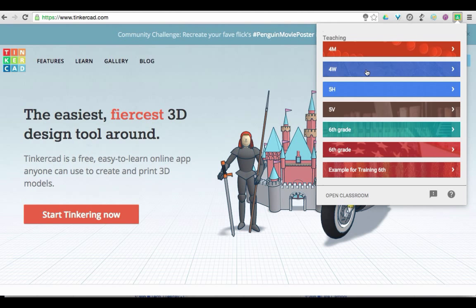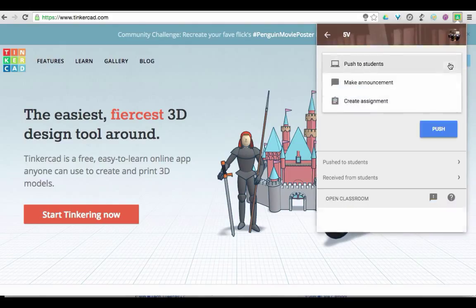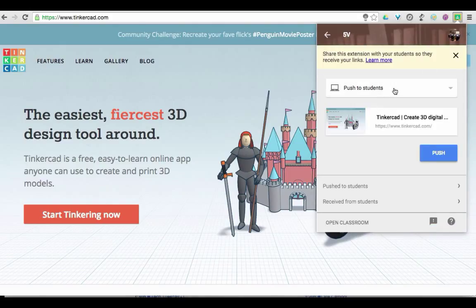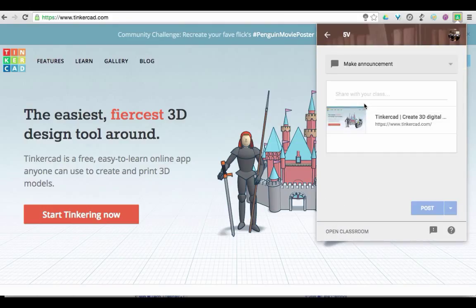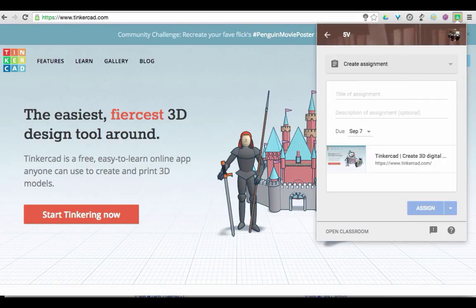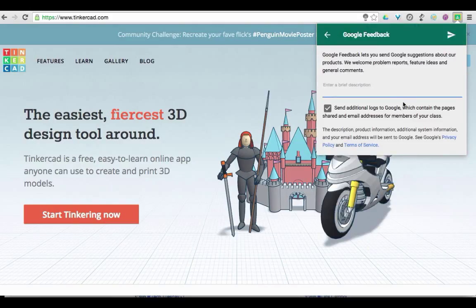This new extension also gives us some other options. You can come into a class and use this drop-down menu to either post an announcement or an assignment to your Google Classroom without actually having to open it up in a window. You could come in and make an announcement — it's going to pull the current tab in — and you can create an assignment with that tab or with that link built in. You also have the ability to open Classroom directly from here using a button at the bottom.